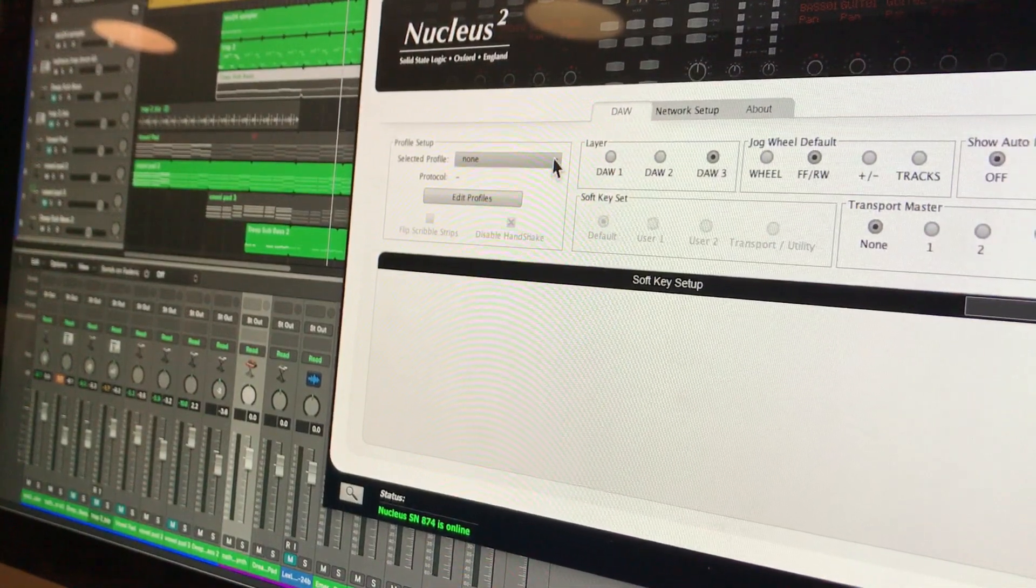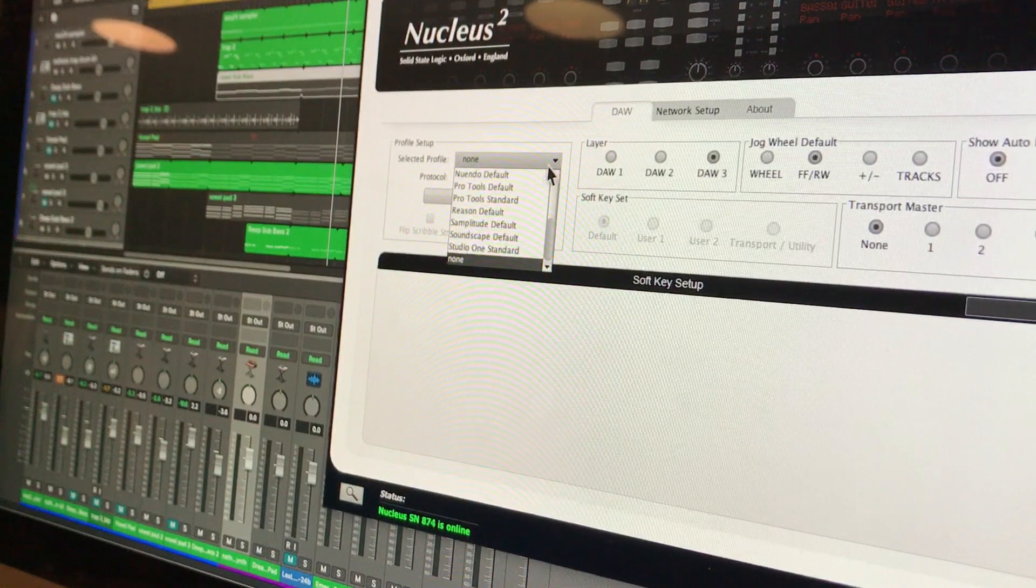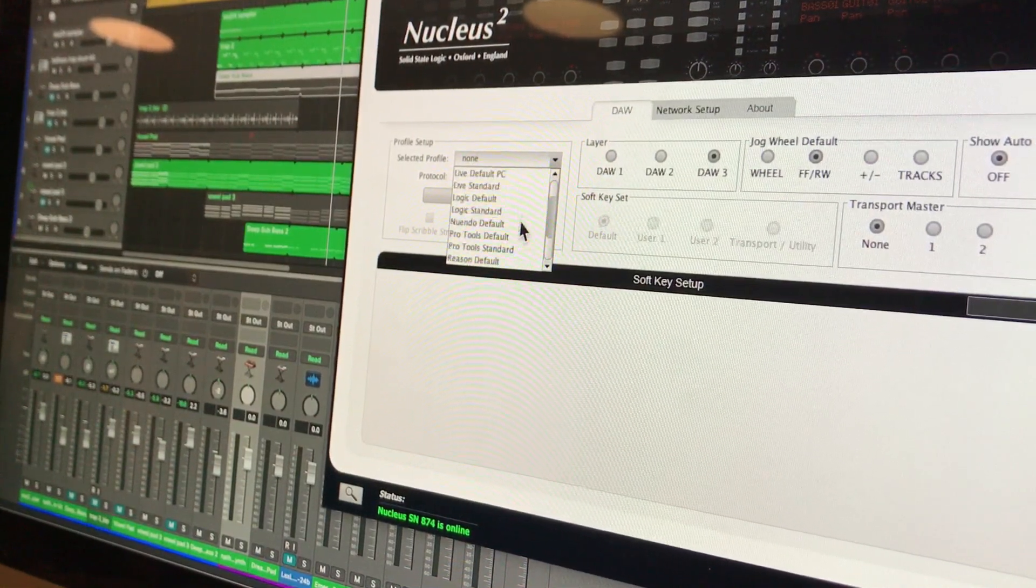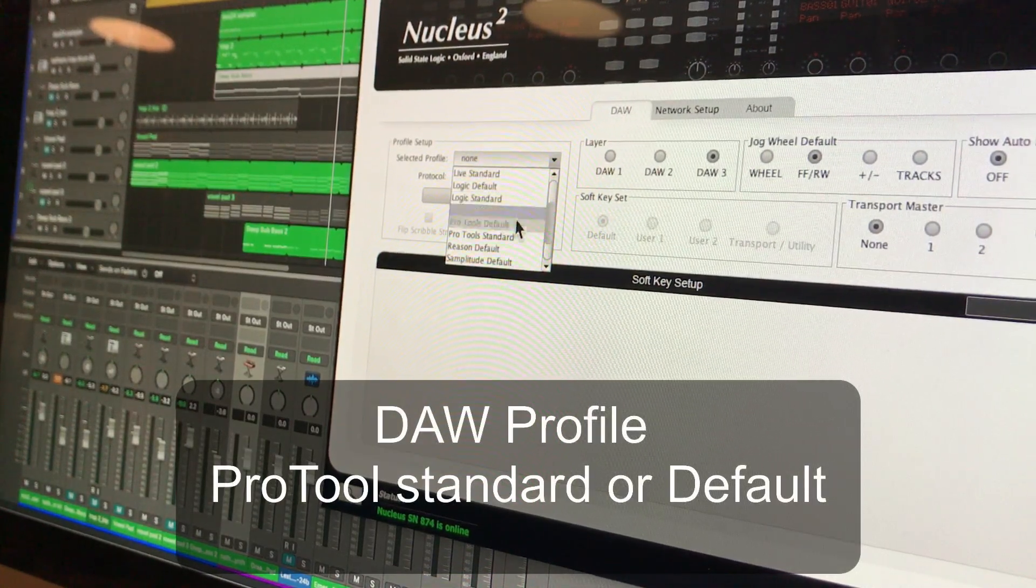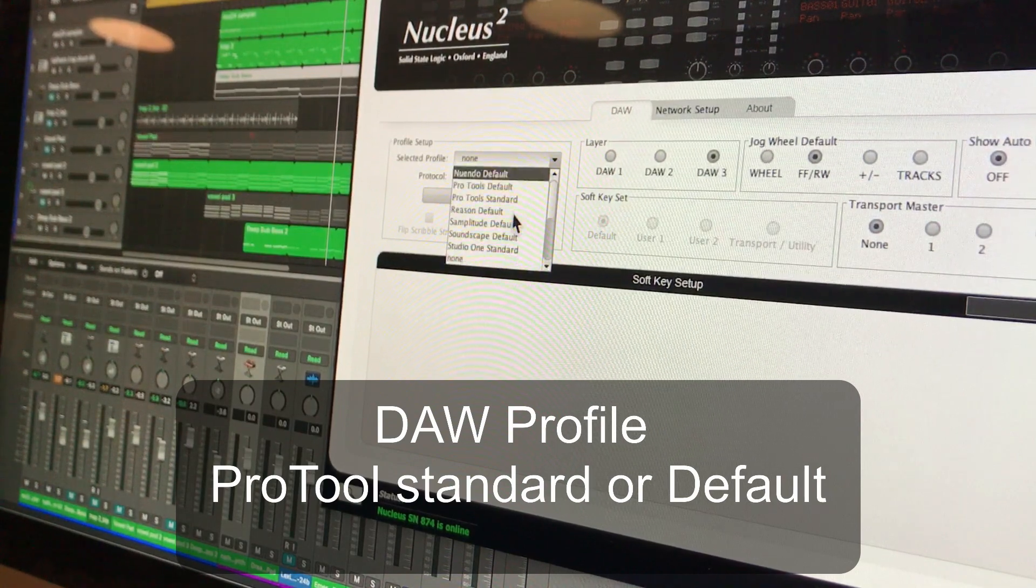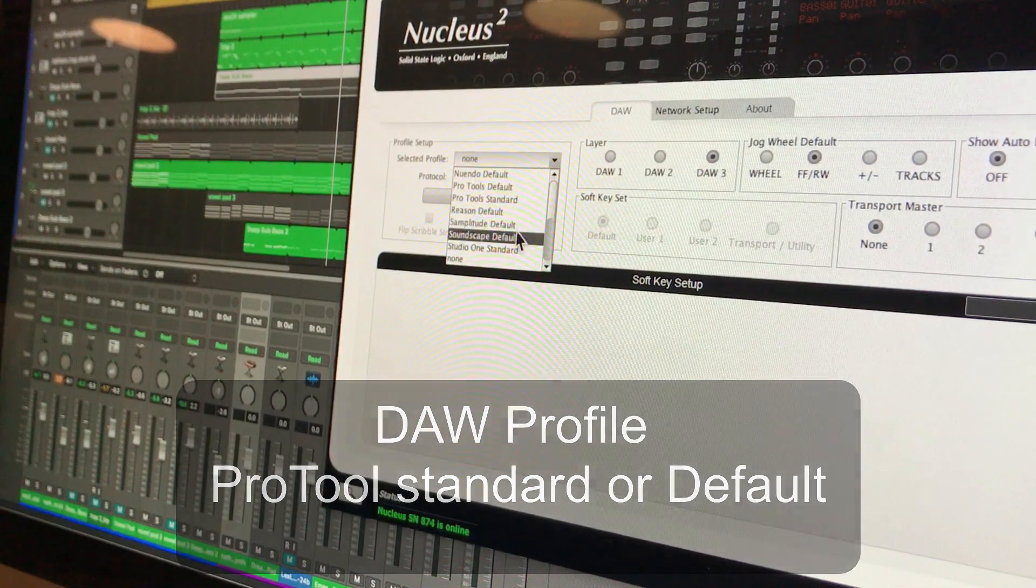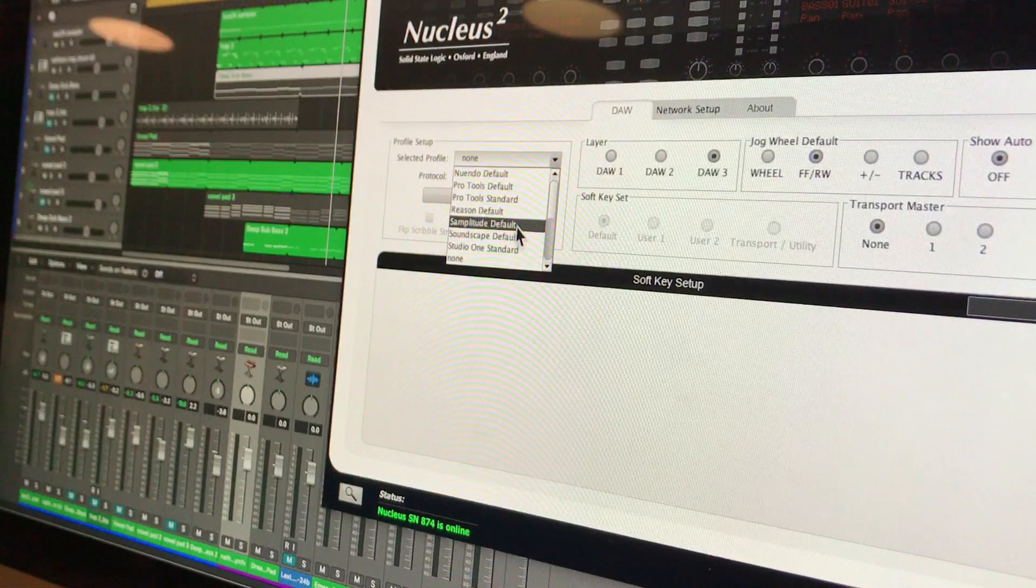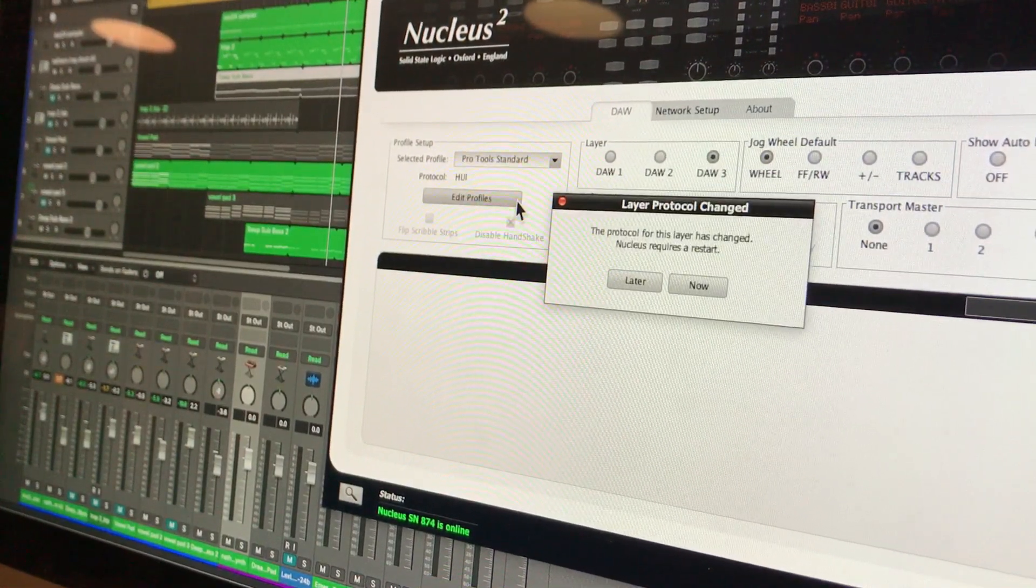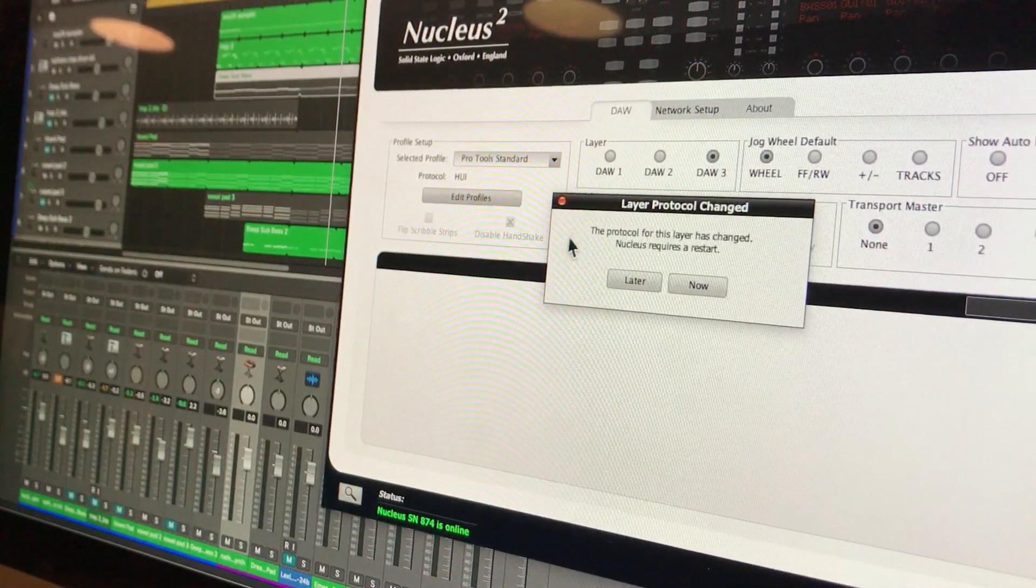So if I go to layer number three, DAW mode, I want to select my preference there, or my, I think they call it the profile. I think that's what they call it. Yeah, profile is it? I don't know. I'm going to use Pro Tools Standard. I'm looking for Pro Tools Standard. Can you see it? I can't see it. Where's Pro Tools Standard? It just disappeared. Pro Tools Standard. Pro Tools Standard. And then it asks me layer protocol change. Okay, yes.